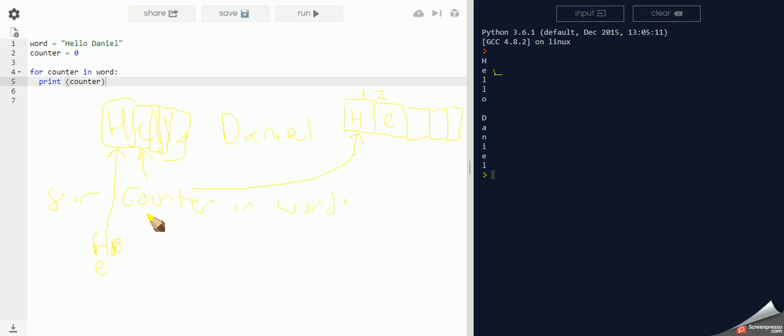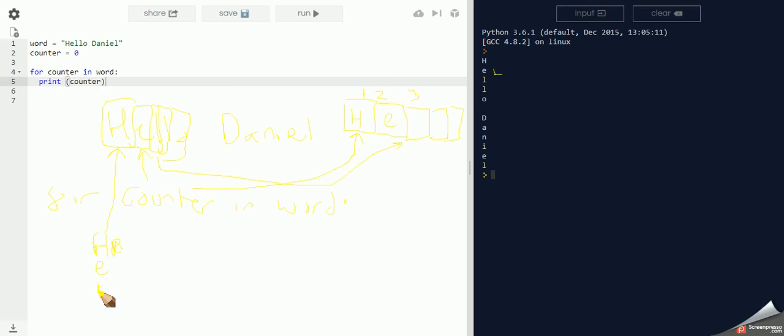Counter now becomes number three, takes the third character, stores it in the shelf so it knows where it's at, and it'll put the L in, and so on and so on.